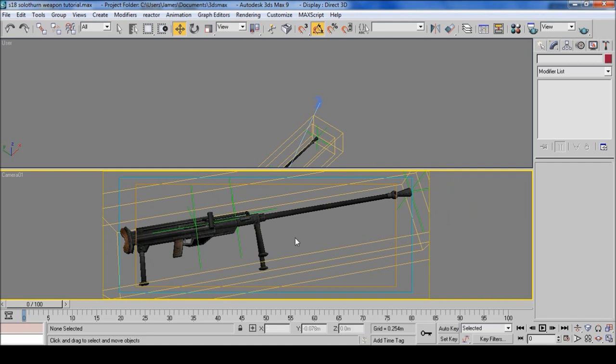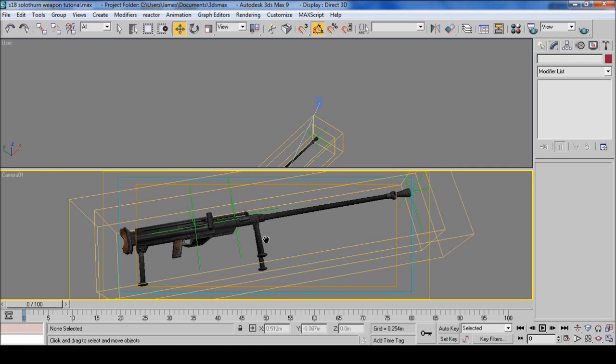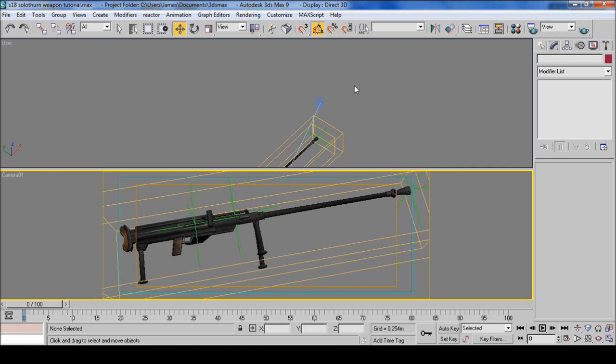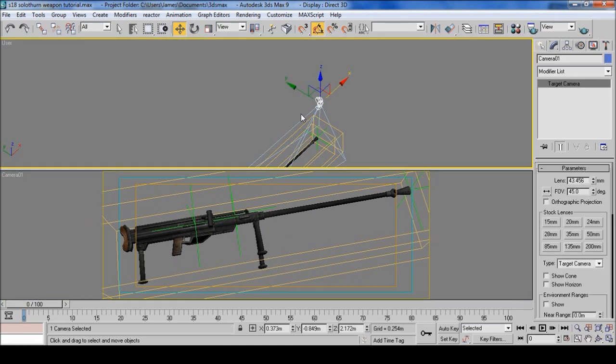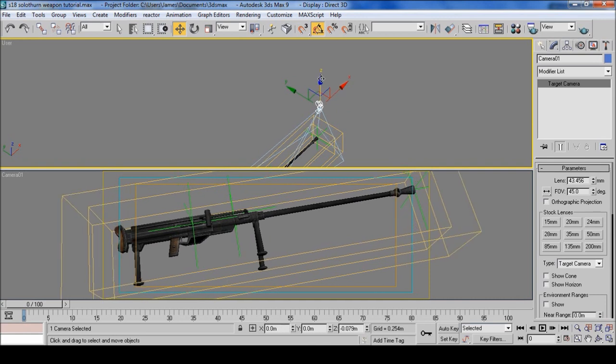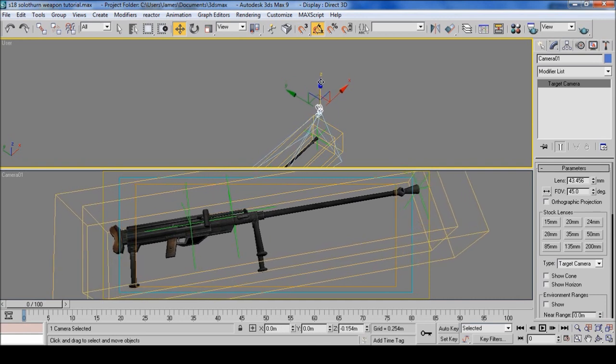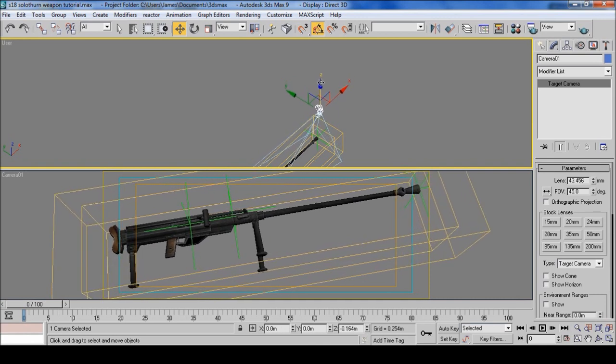And then when you're comfortable and it fits pretty much in the box, and if you want to go down, just select and push down on the Z axis.